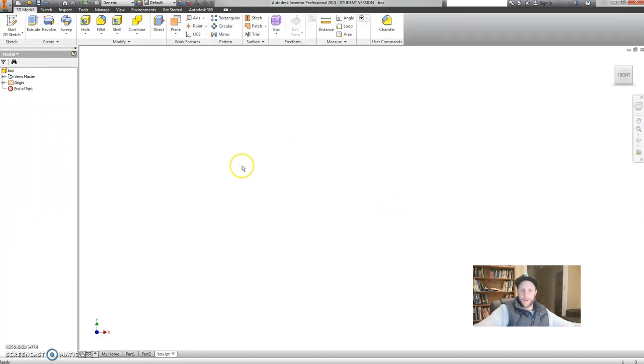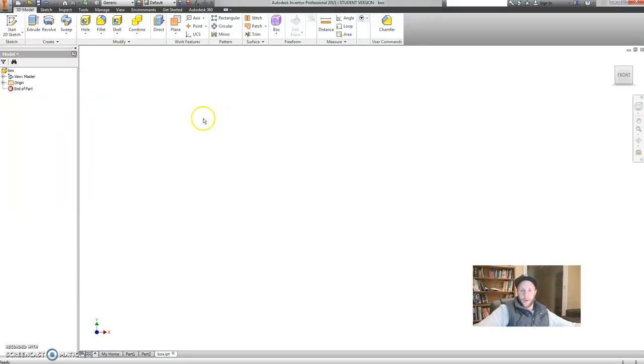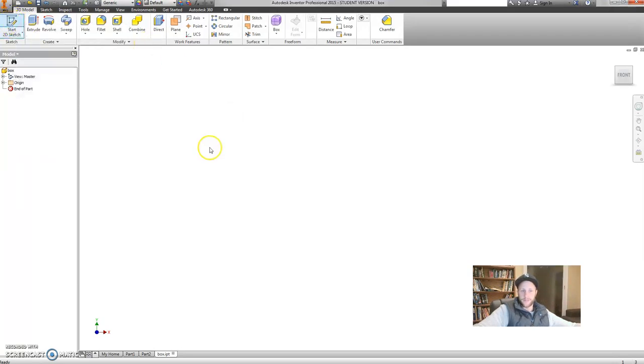Okay, let's go. So if you've watched my earlier videos, we always begin a model, in almost every case, with a sketch. 2D sketch. So let's click on 2D sketch.